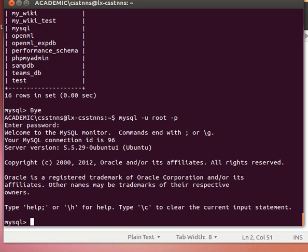We saw how we can use the comparison operators like equal sign, greater than, less than and the rest of them. We saw the logical AND and OR and we saw how we can deal with the null value using the IS keyword.